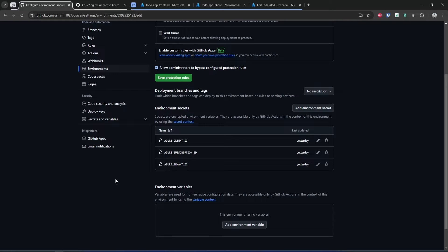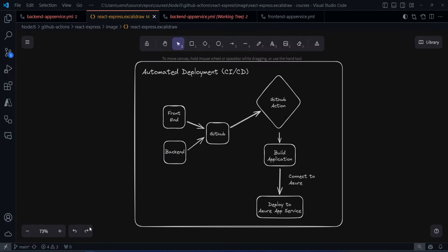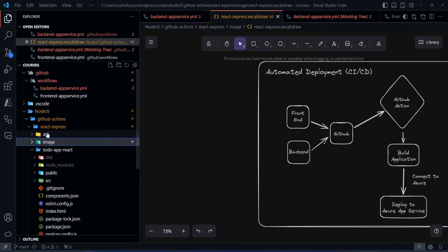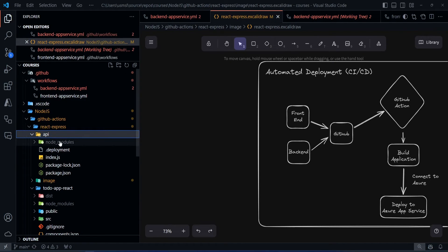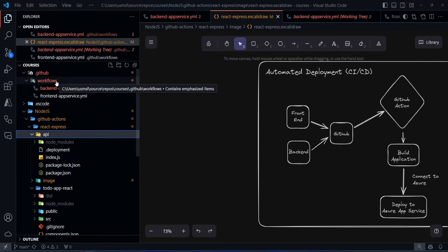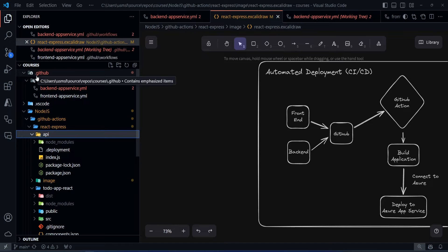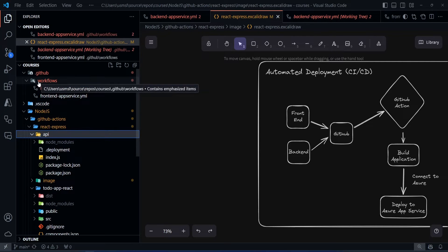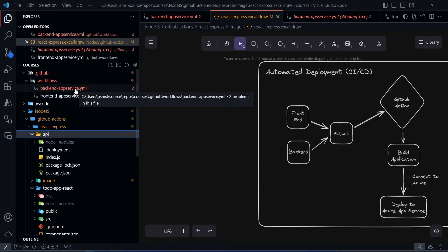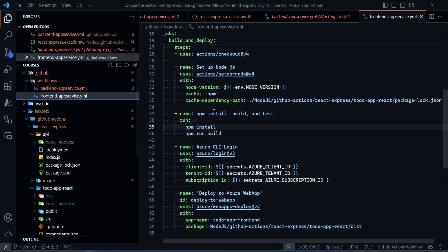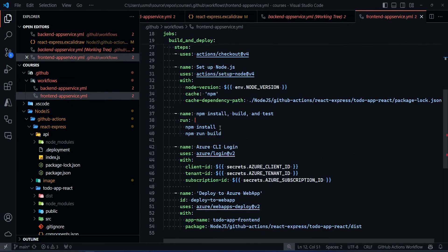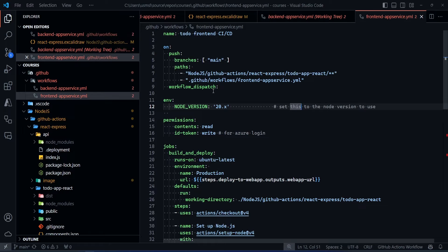Now let me explain the workflows we have. We have a front-end React to-do app and a back-end application, and since we are deploying them to separate app services, we will have two separate workflows. In the root of your repository, create a folder called .github, then a folder called workflows, and inside that create a YAML file. Let's first talk about how we are going to deploy the front end.